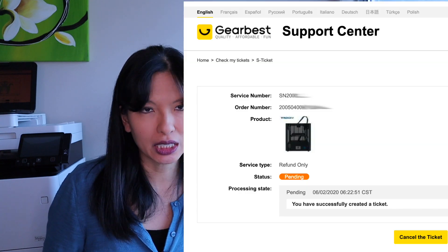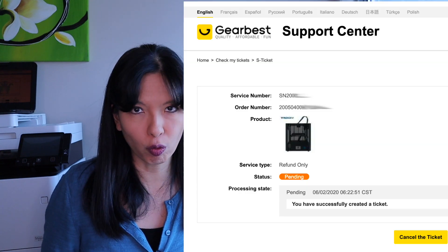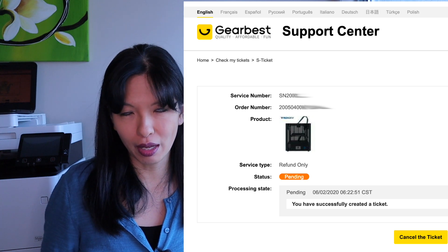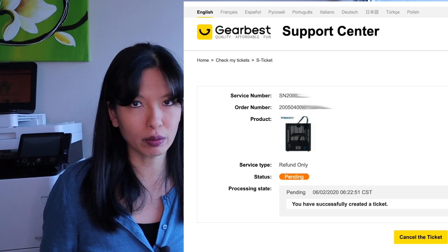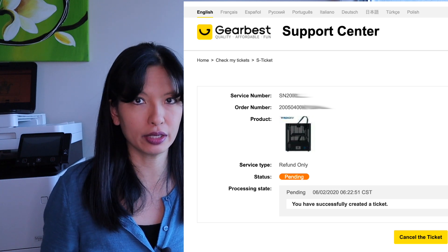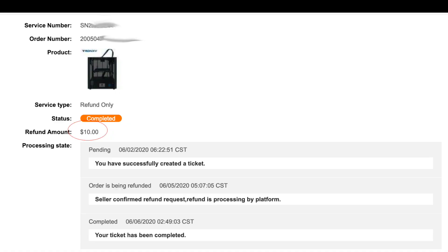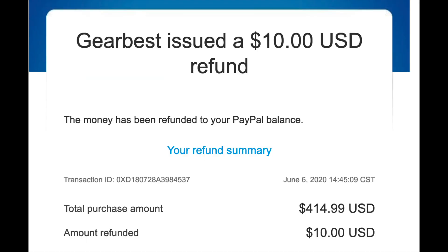So I have contacted Tronxy and said, my printer is defective. I would like a refund or replacement printer. I have put in a ticket with GearBest. I put that ticket in on the morning of June 2nd. Today is now June 4th. No response on my ticket one way or the other. It just states pending status is all I've gotten. After I recorded this video, I received a grand total of $10 as a refund for this $414.99 printer.